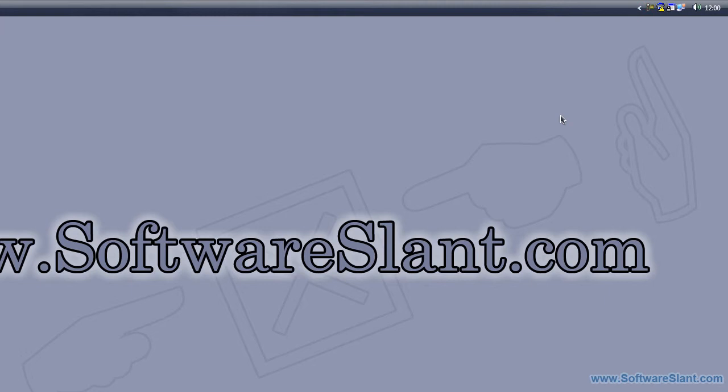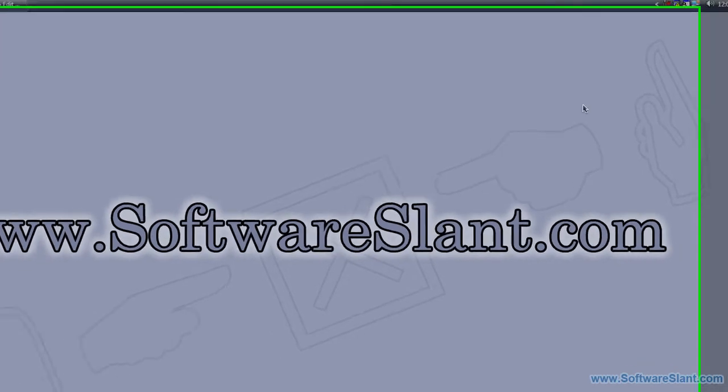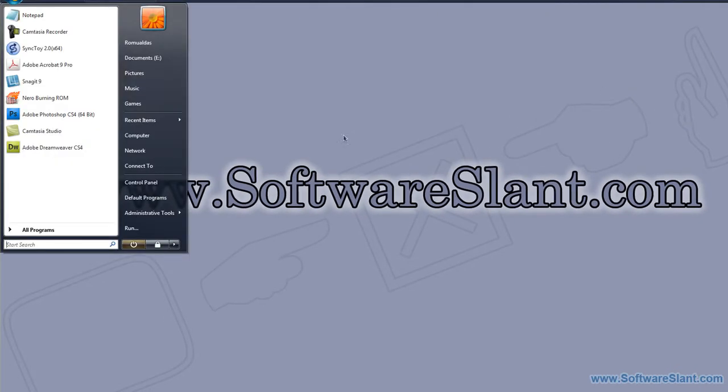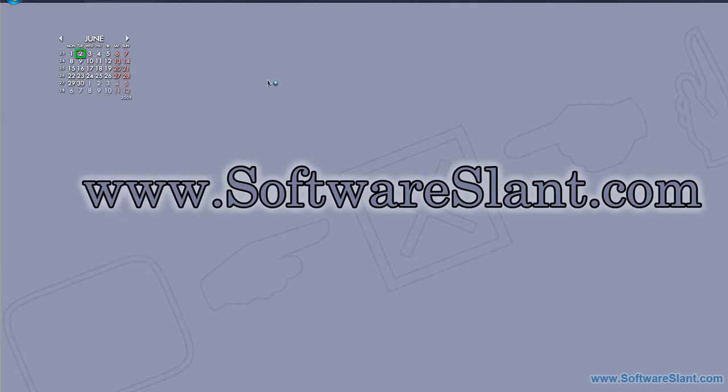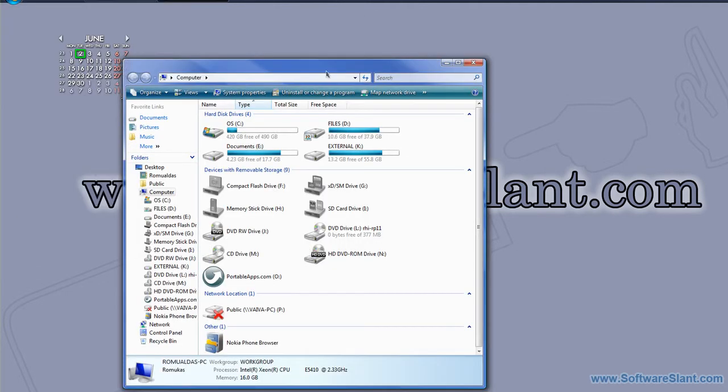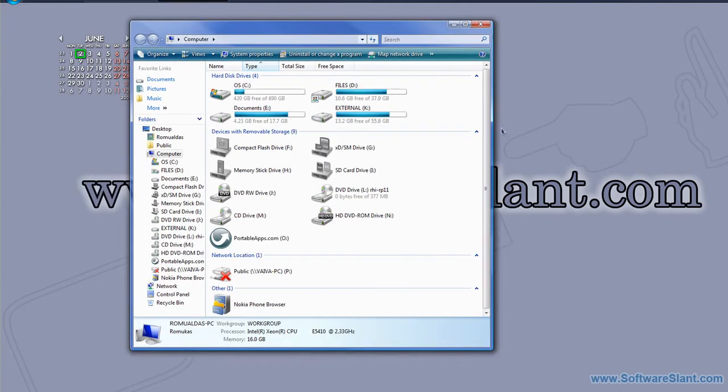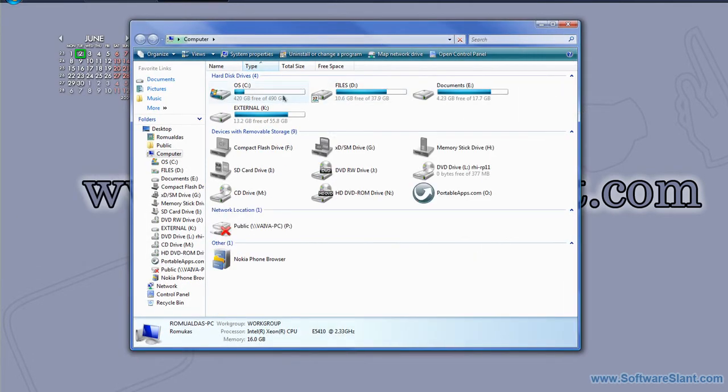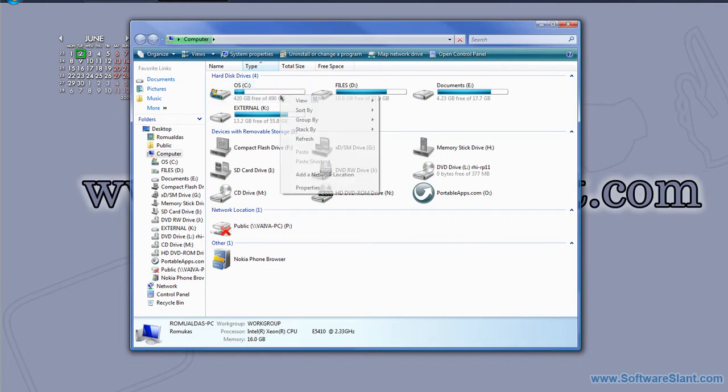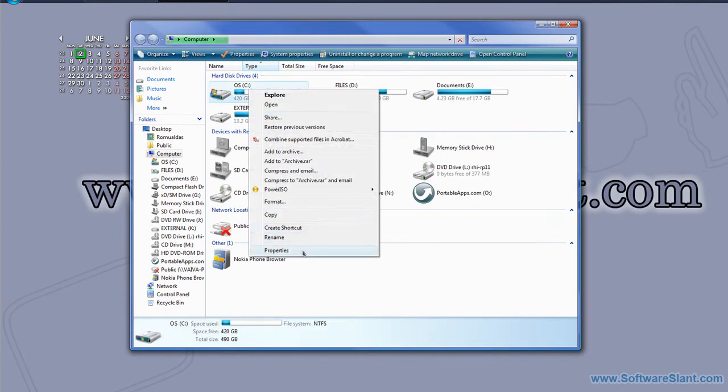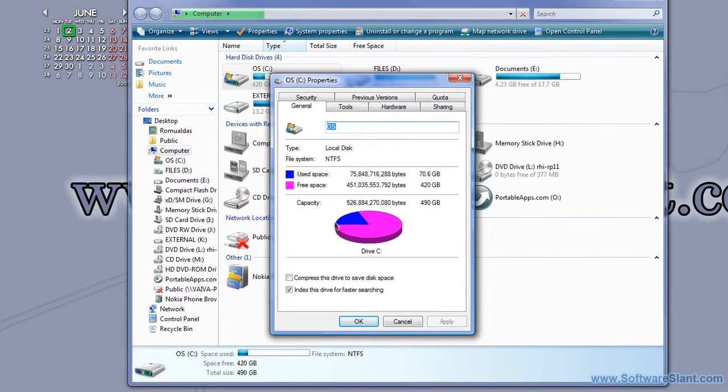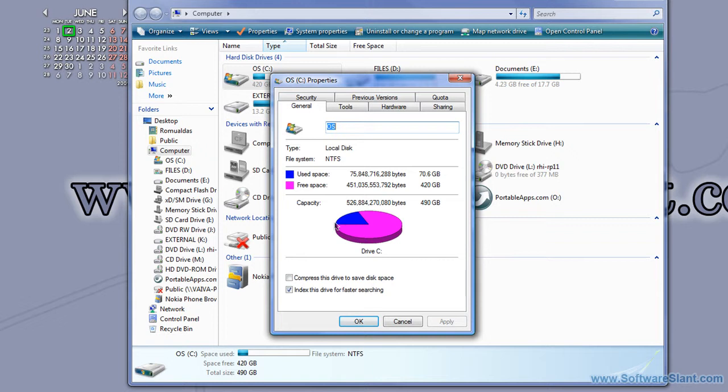The first question you might ask is why would you want a different application for defragmenting your disk if you already have one. One of these applications is actually included in Windows, but it's very basic.